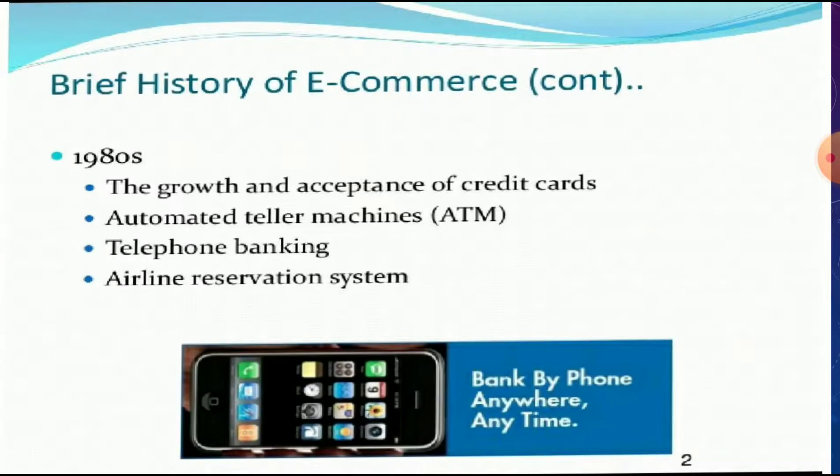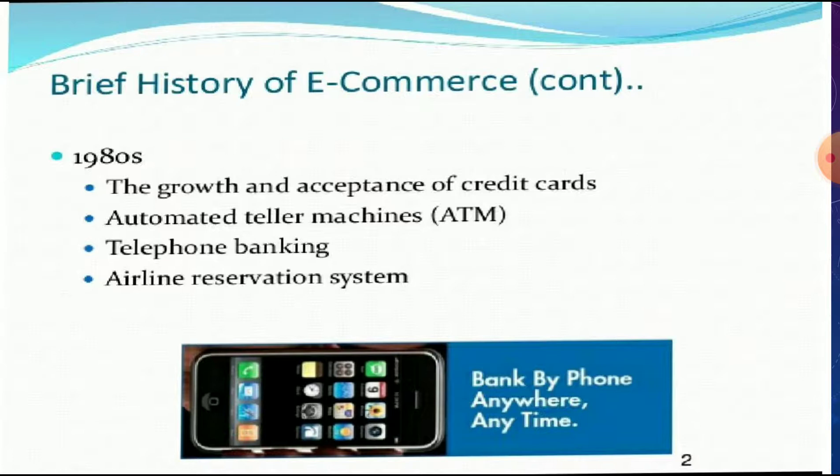In 1980s, the growth and acceptance of credit cards began. Credit cards were started, then ATMs were introduced, then telephone banking and airline reservation systems. All those things were done in 1980.